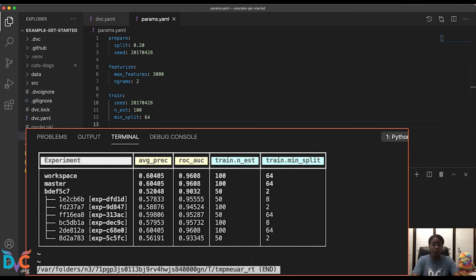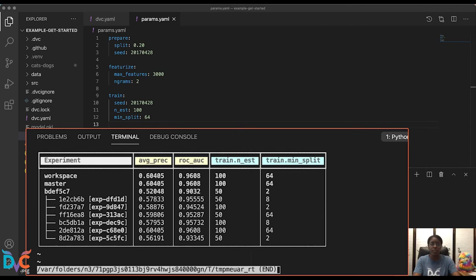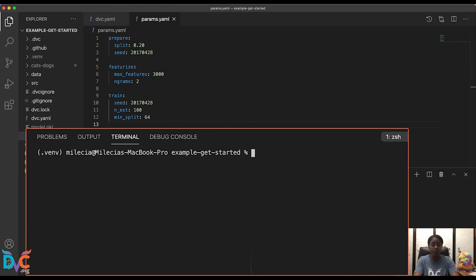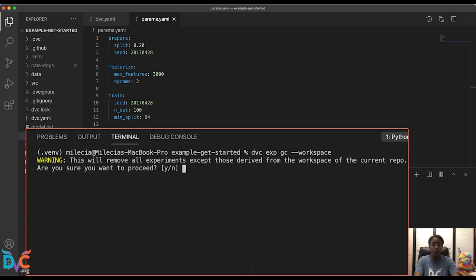But eventually after you've run enough experiments, old experiments will probably start to clutter this table and we'll want to clean that up. So to do that, we want to use the dvc exp gc command. And this removes all of the references to old experiments. So to do that, I'm going to go ahead and get rid of that table, clear the terminal again, and we'll run dvc exp gc and we will add just this little workspace flag here. And this is telling us it's going to remove the experiments from our workspace of the current repo. And I'll go ahead and say yes.